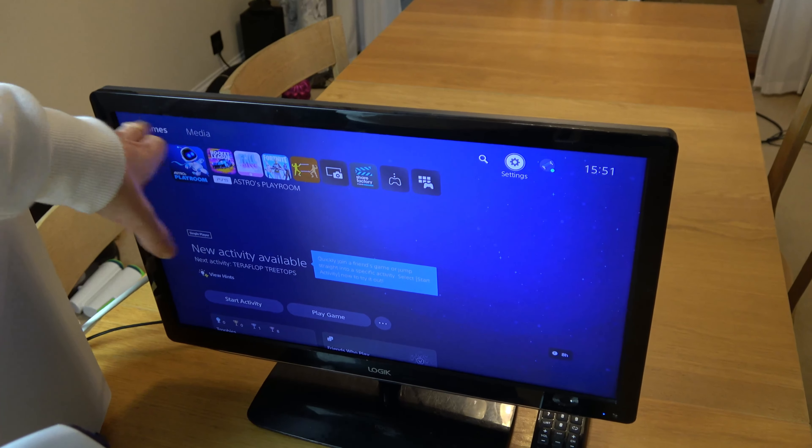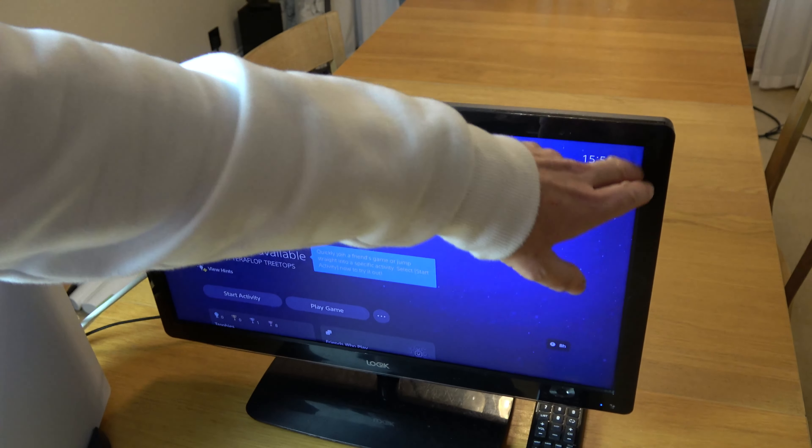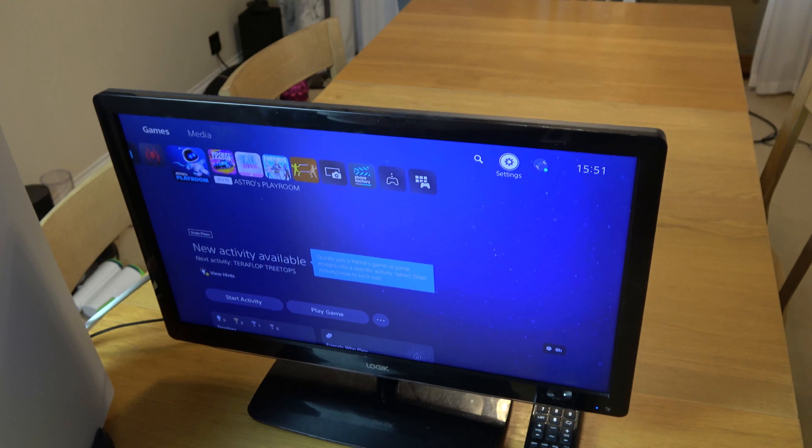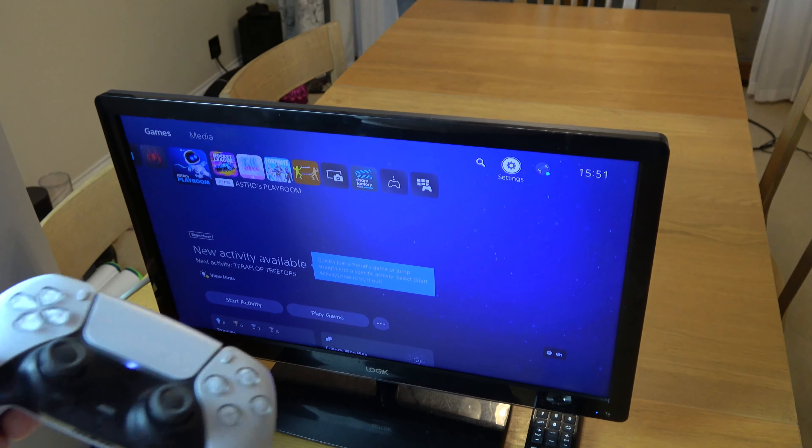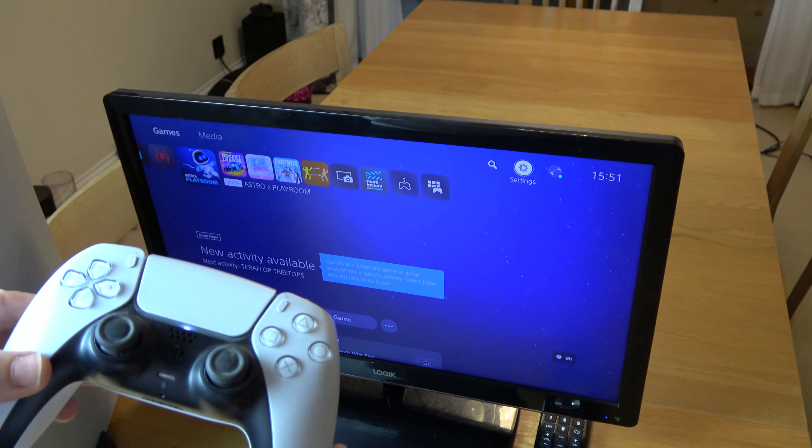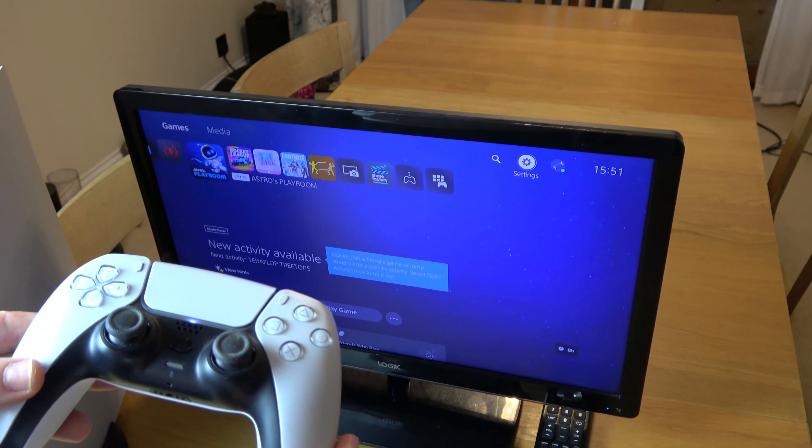And now back on the home screen, I can now see that I can see a bit more edge around here. So that's how to adjust the screen on your PlayStation 5. Thanks for watching.